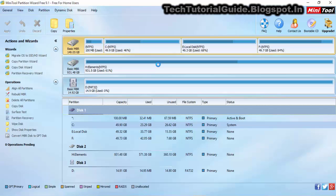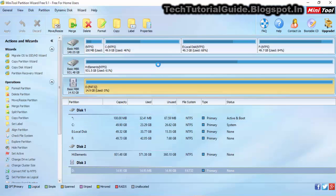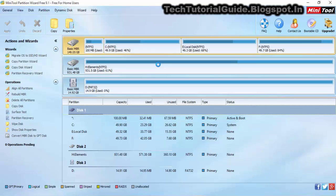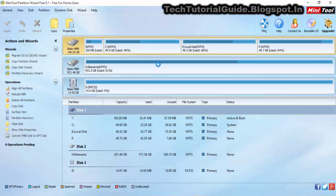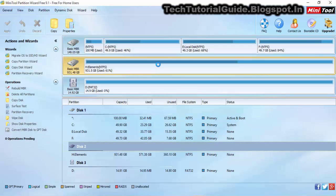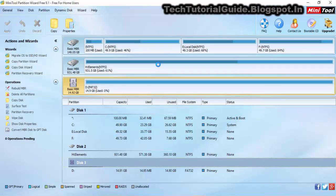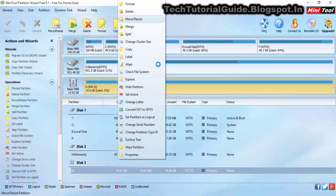Here in MiniTool Partition Wizard, you can find all the partitions available on my computer. Just ignore the Basic MBR entries — the first is the internal hard disk of my laptop and the second is the external hard disk. Disk 3 is the external SD card on which we are going to create a second partition.